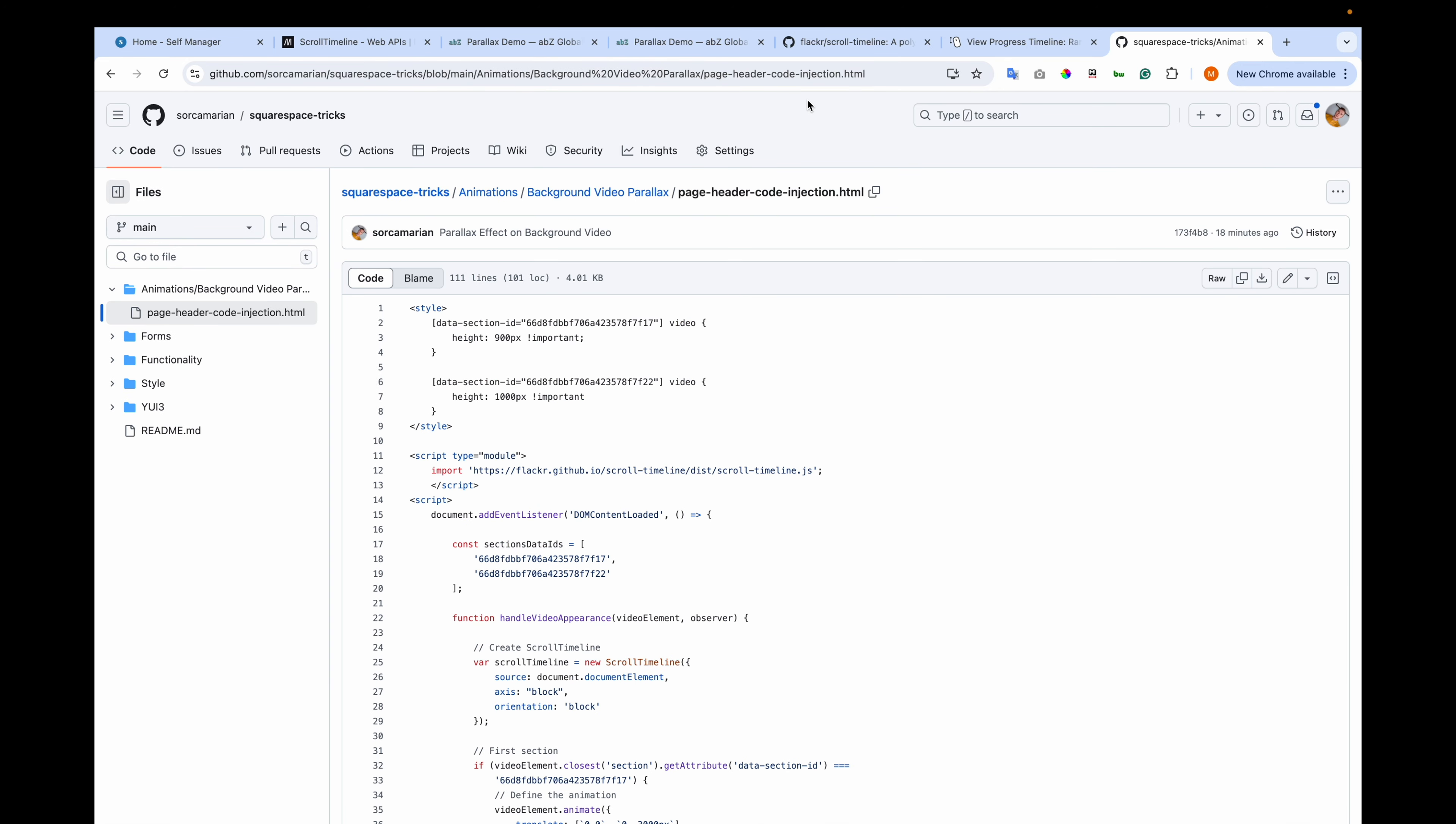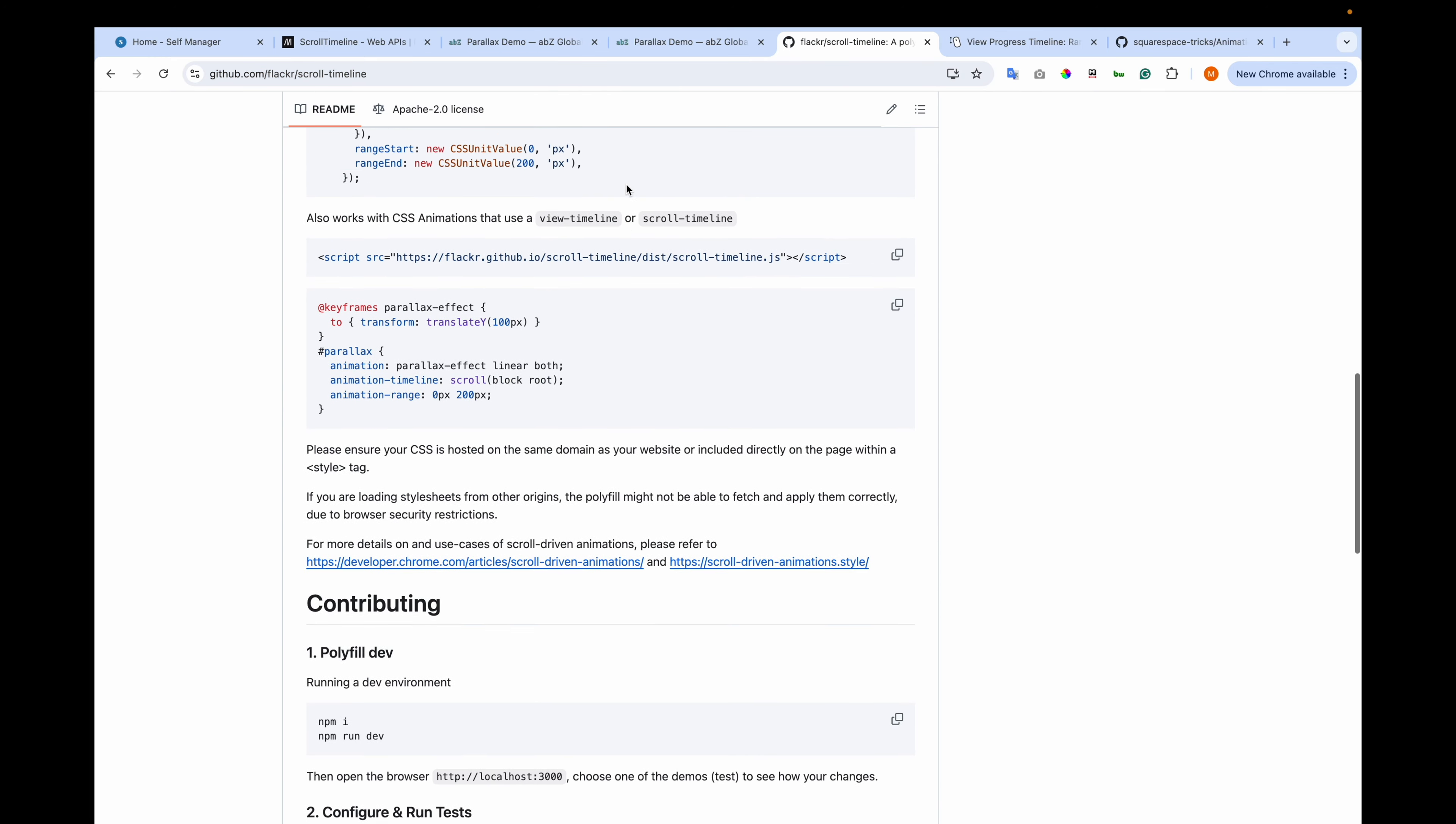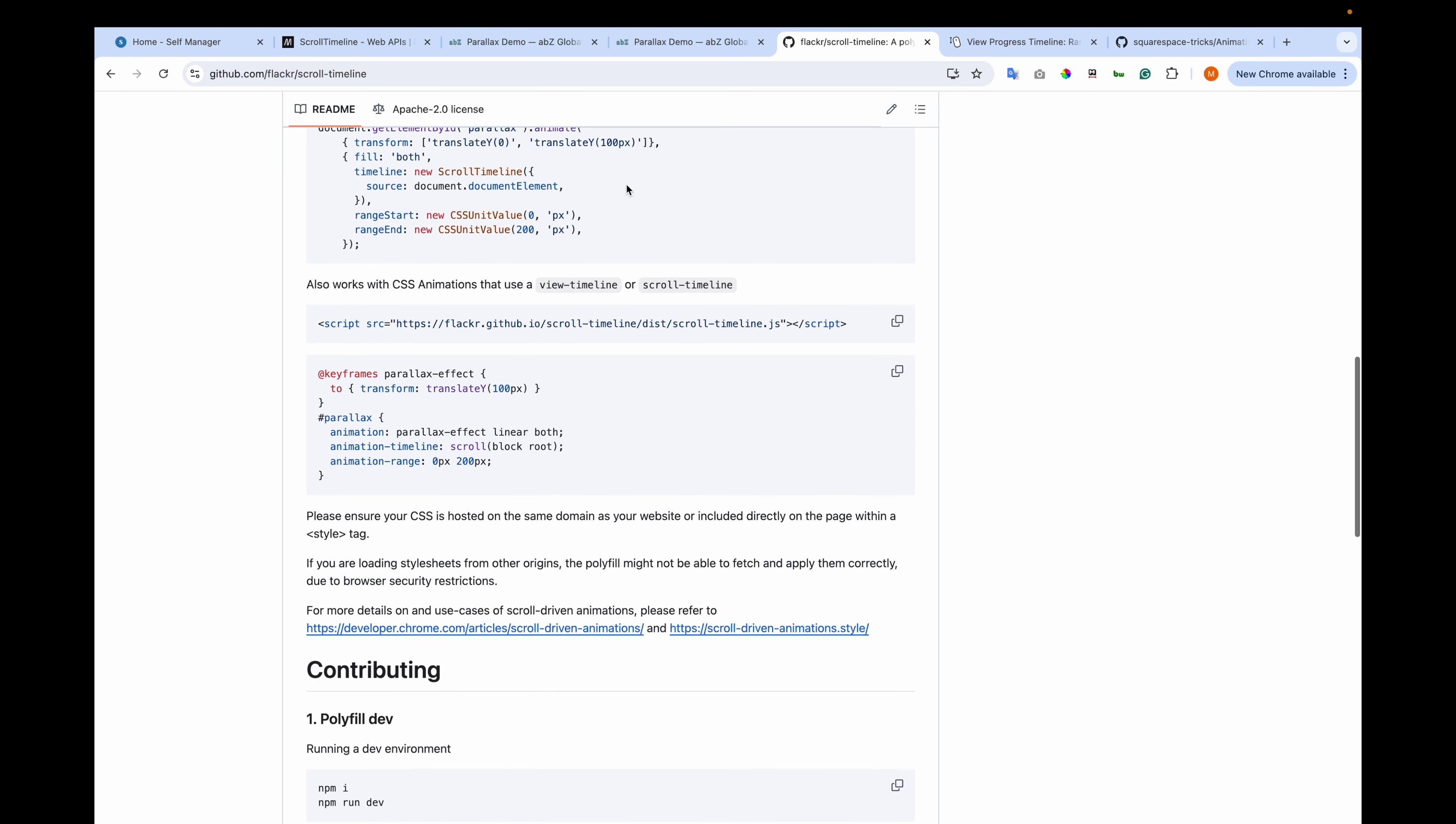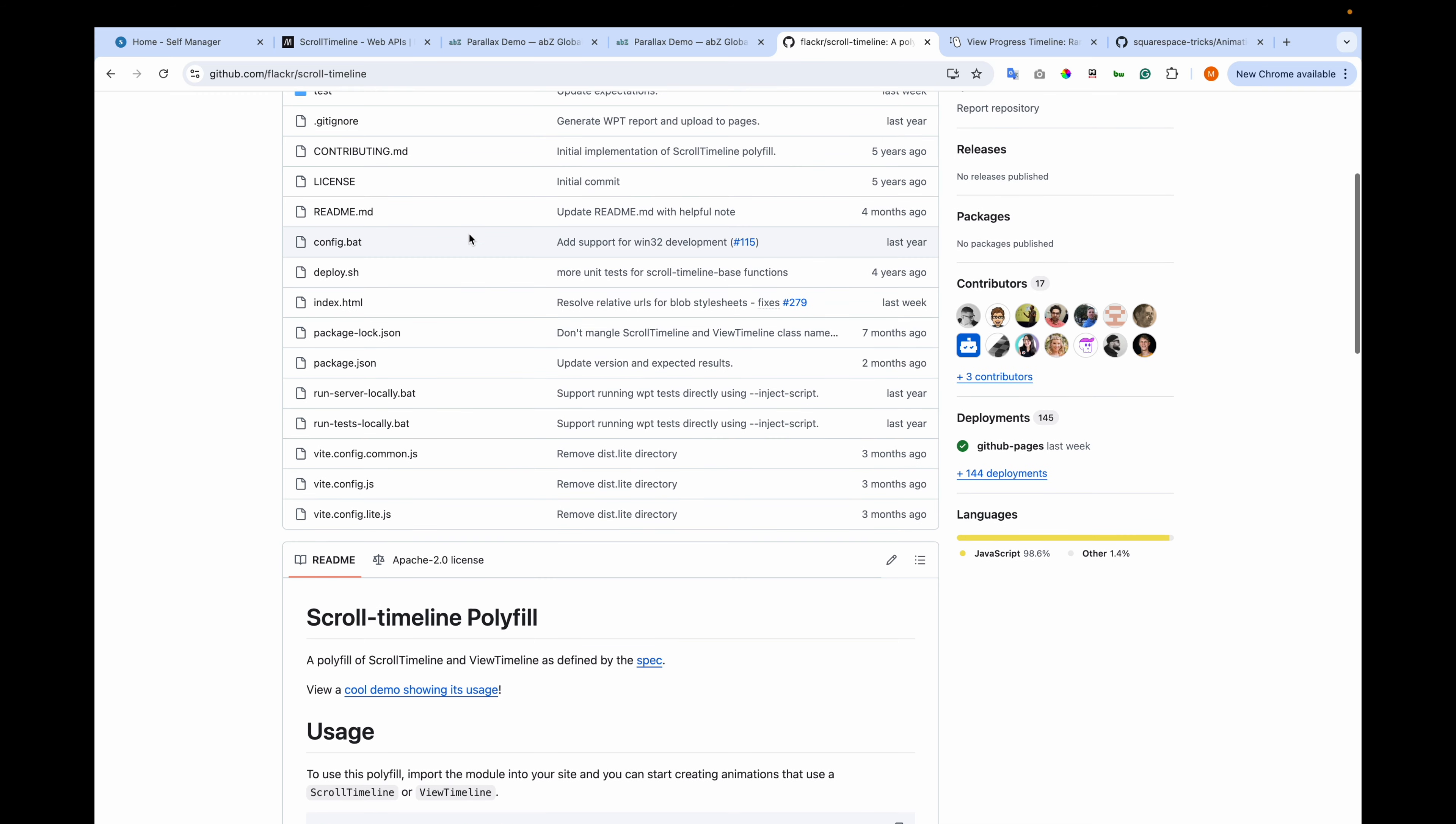Now let me show you the source code that I used in my example. It is this GitHub repository. And I have different tricks for Squarespace published here. And it is in this folder: animations, background video parallax, page header code injection. And now let me show you the polyfill.